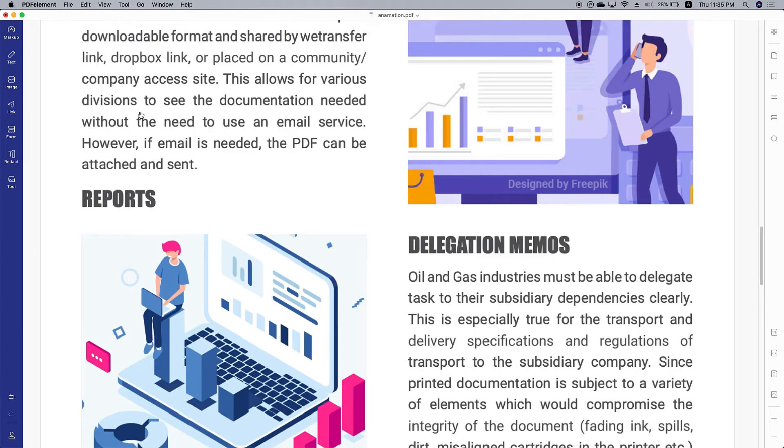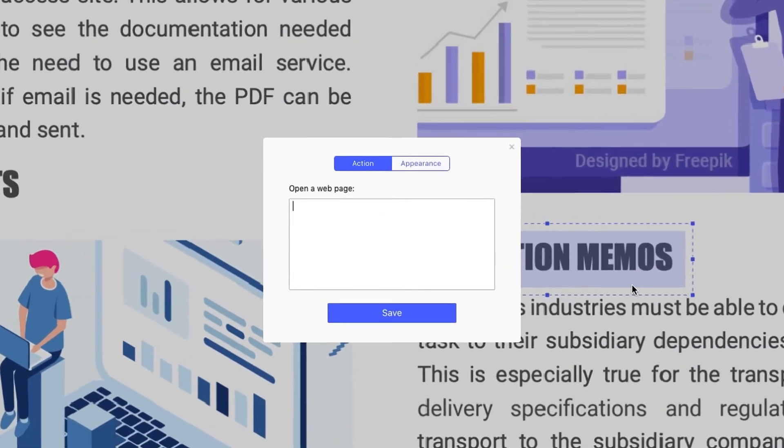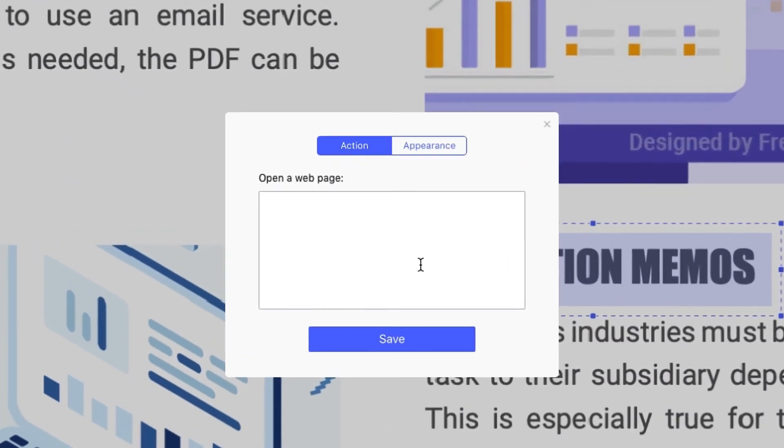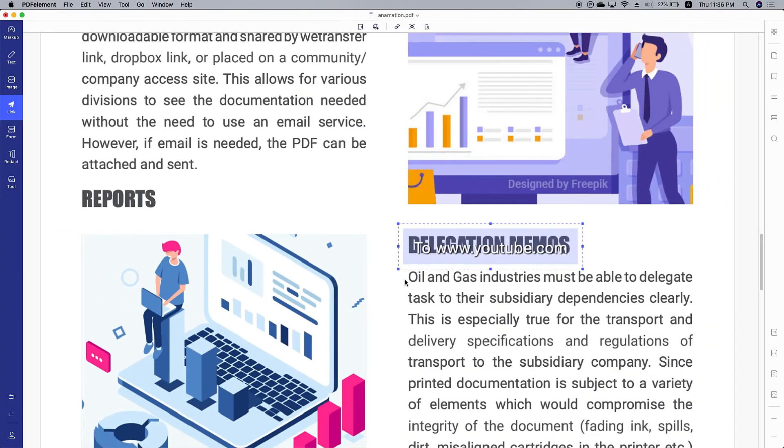The second action is link to open a web link. Draw a square on where you want to set the link, like this. Then in the pop-up window, type the web address, such as www.youtube.com, then save it. Let's have a look to check it.